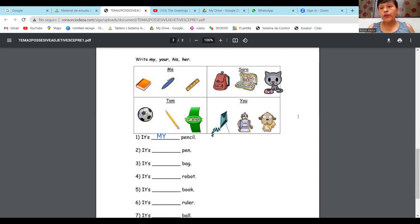Esta hoja les voy a sacar copia. Les dije que les voy a traer una hoja con ejemplos para la próxima clase. Voy a dejar de compartir porque quiero compartir un pequeño video sobre los adjetivos posesivos — he encontrado uno que es para niños, es bonito, y me gusta mucho.